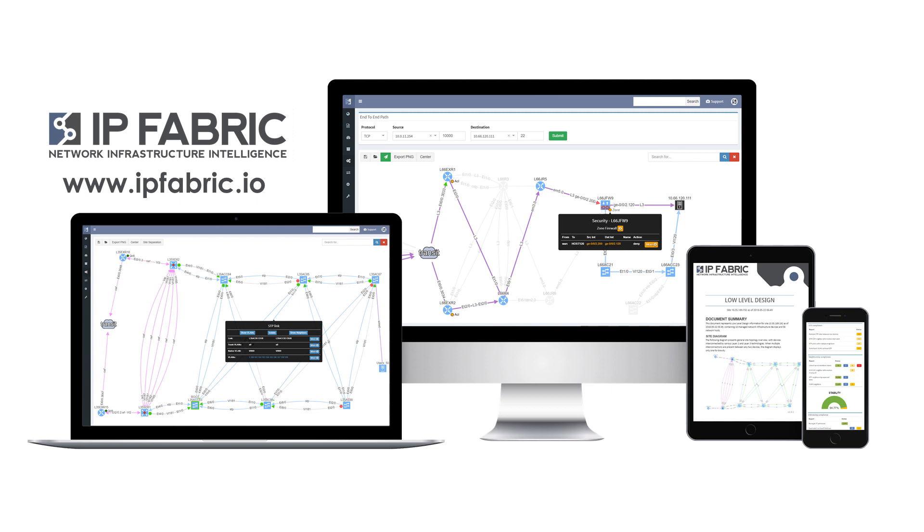NIMPI helps engineers throughout network lifecycle from planning through verification to reporting. To see how NIMPI can help you to manage your network, contact us or request an on-premise trial at www.ipfabric.io.